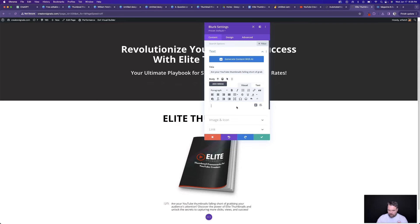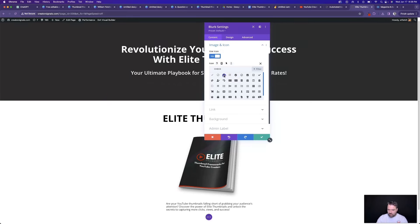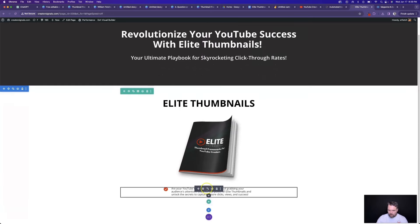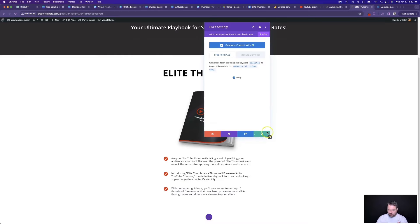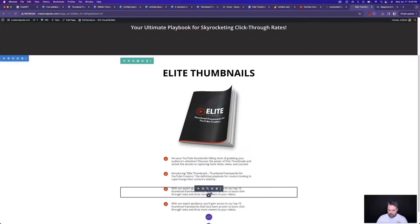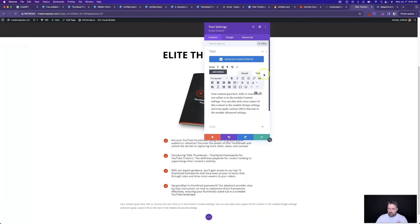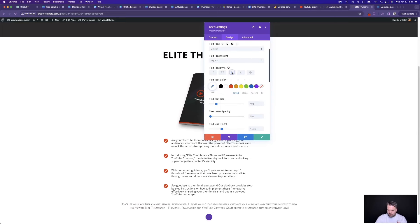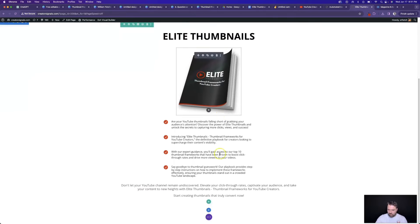We can duplicate that blurb element for each bullet point — grabbing the copy from ChatGPT for each one and pasting it in. Then come down to the bottom, add one more text element, paste in the call-to-action copy, bump the text size up, and center it. Then let's add a button element that says 'Get Instant Access,' design it with white text and a green/teal button color, make the text bigger, and add padding of 80 and 80. And boom.